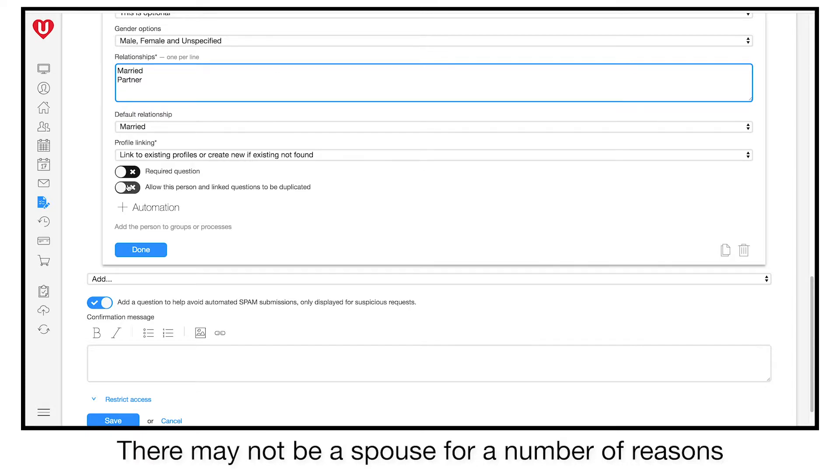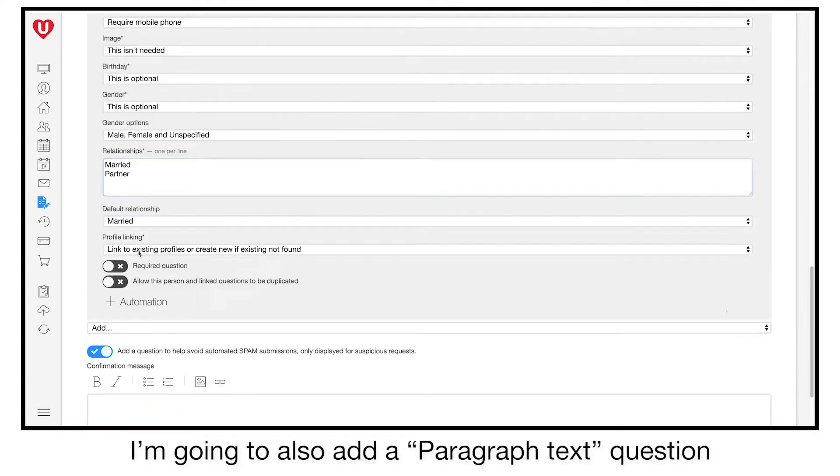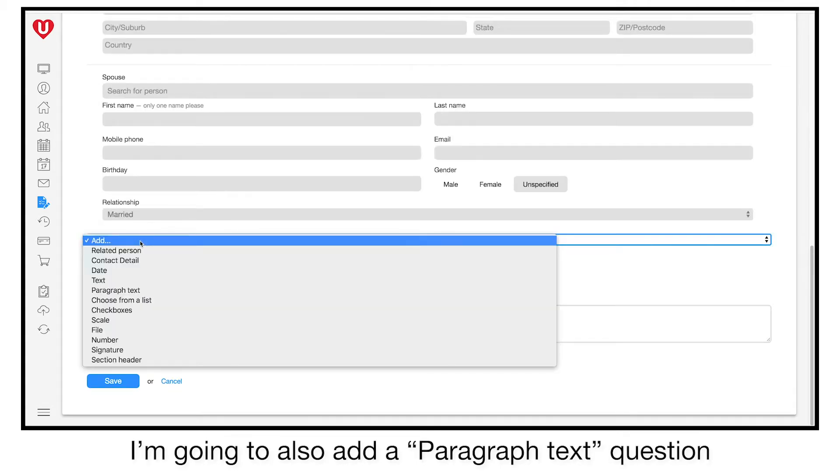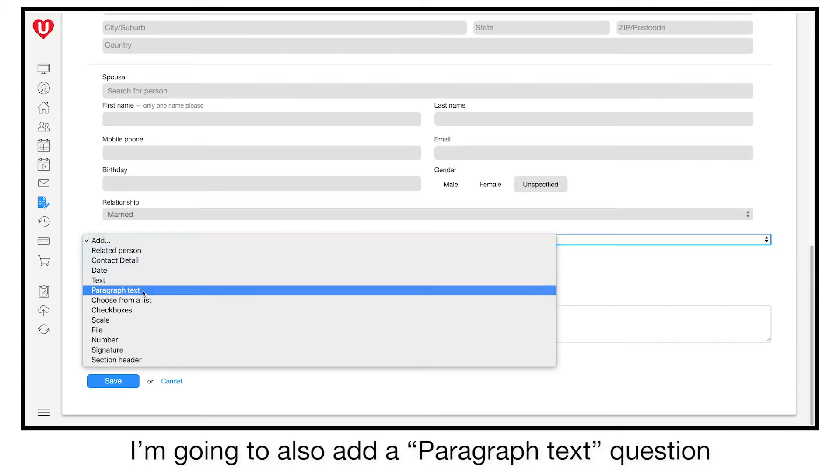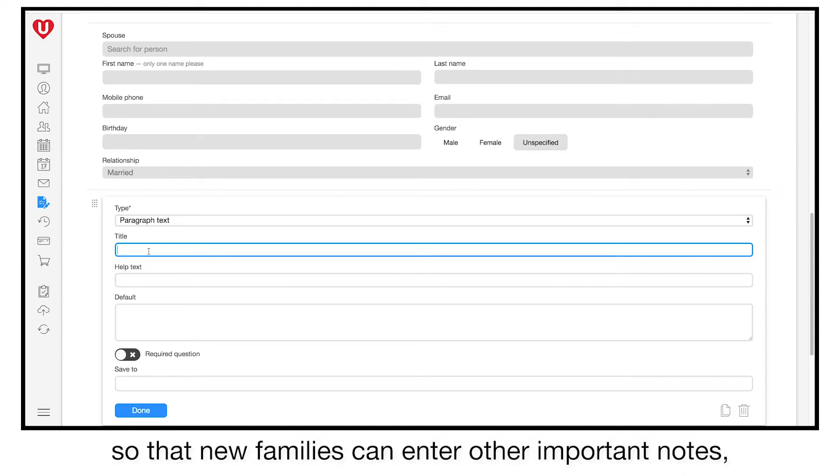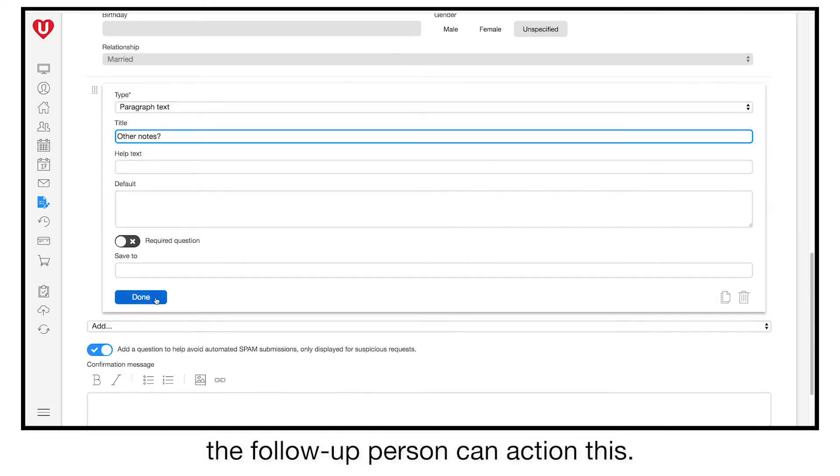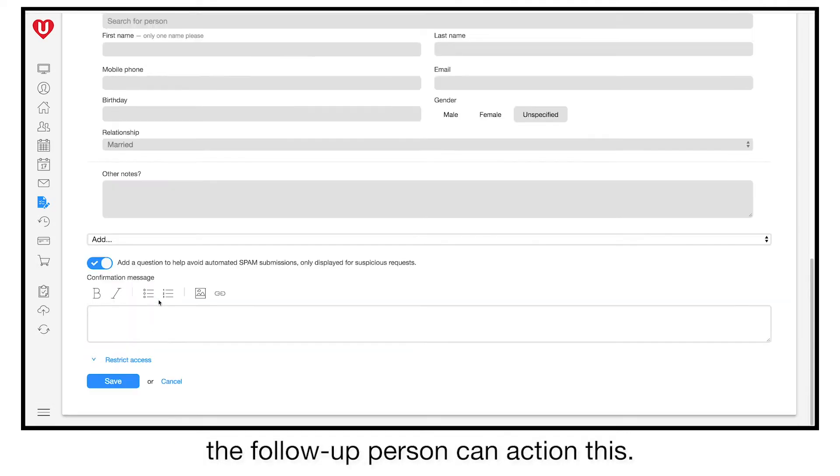There may not be a spouse for a number of reasons, so don't make this a required question. I'm going to also add a paragraph text question so that new families can enter other important notes. The follow-up person can action this.